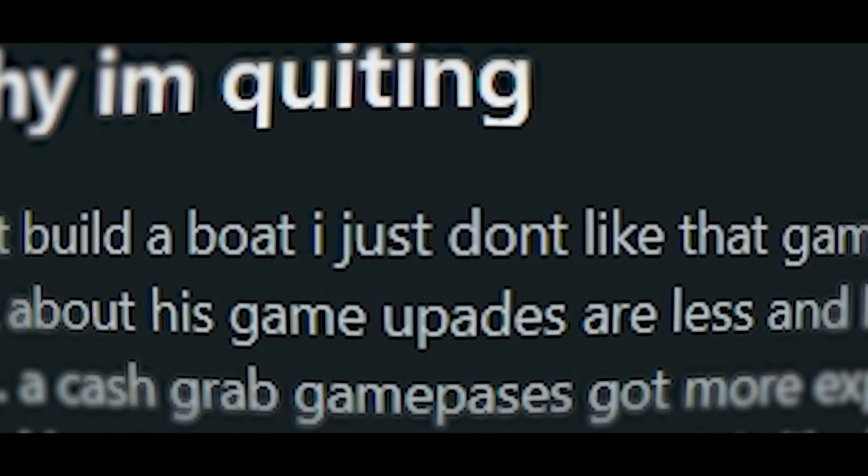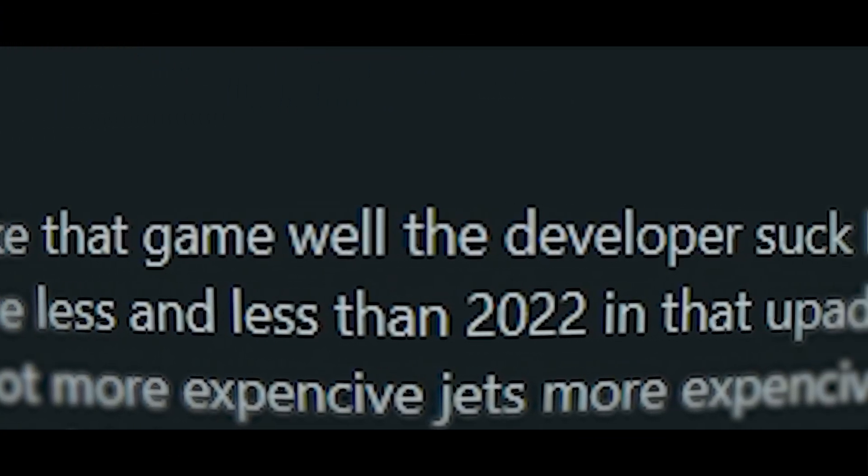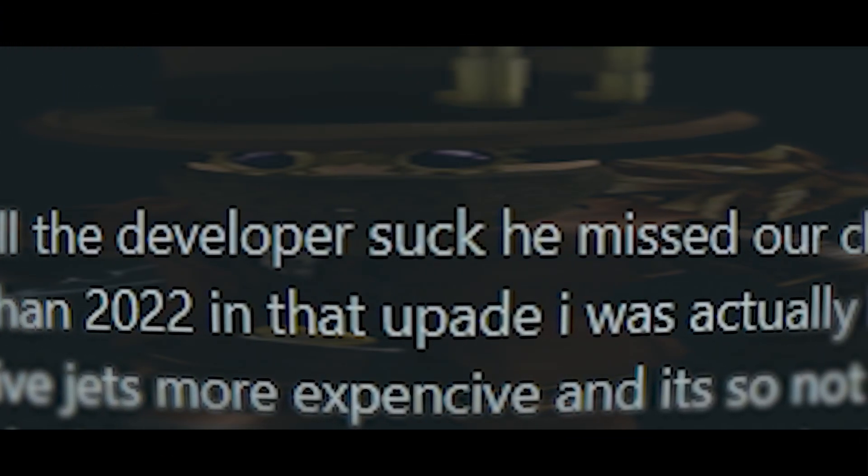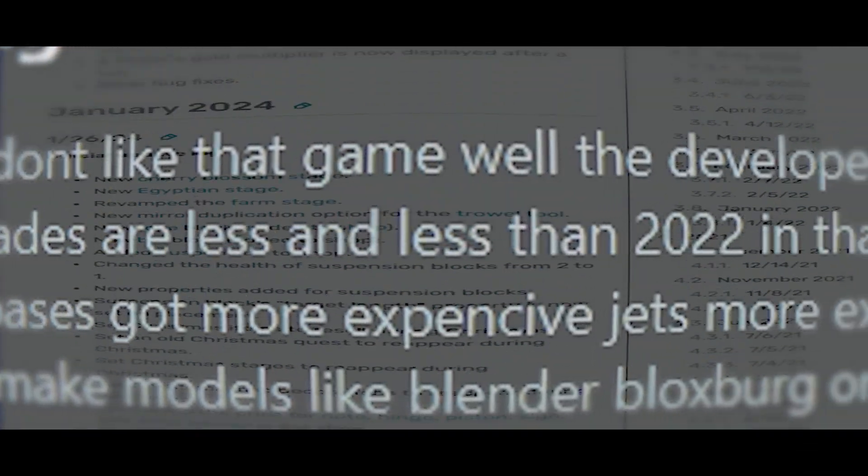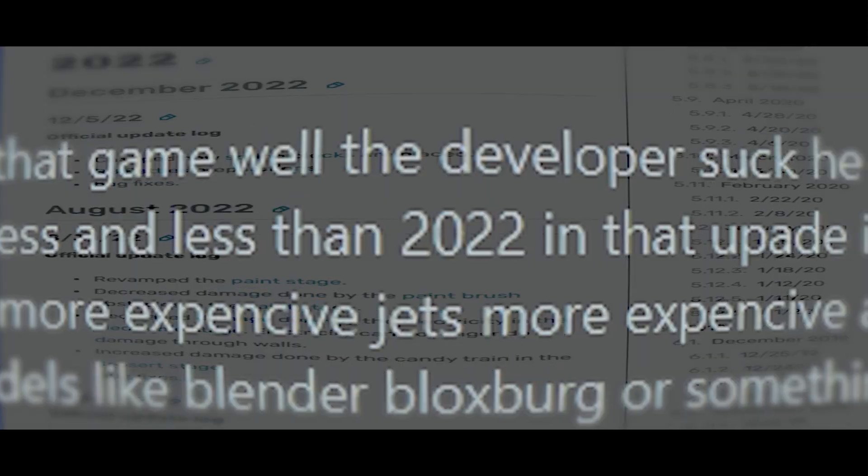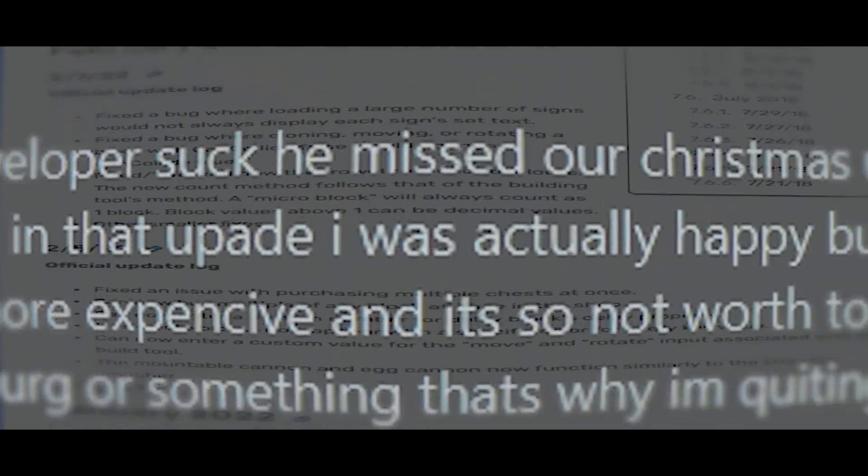I quit Build a Boat. I just don't like that game well. The developers suck, he missed our Christmas update, and he just don't give a fuck about his game. Updates are becoming less and less than 2022. In that update, I was actually happy, but now the game turned into a cash grab.